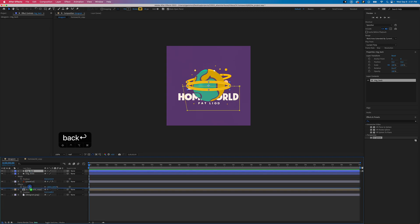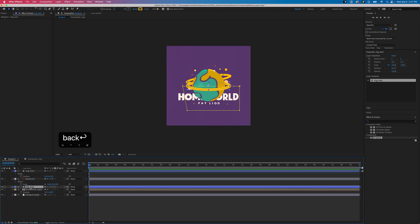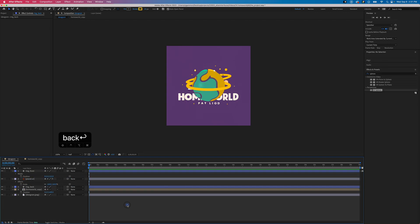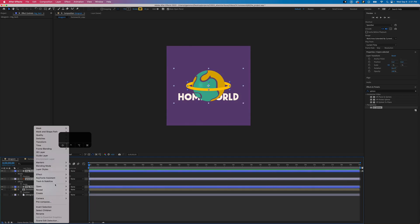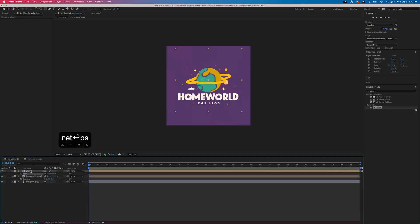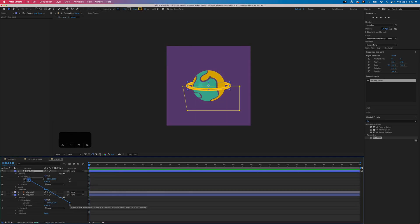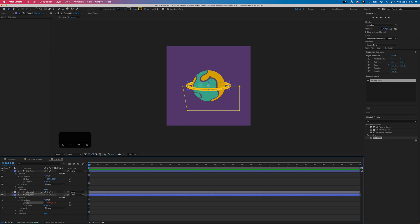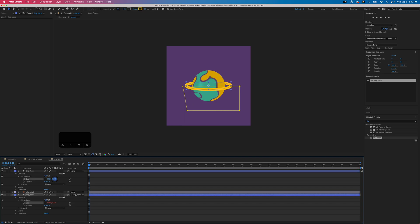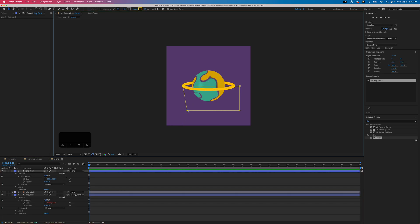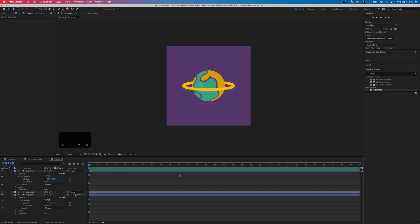Then we just drag our back layer behind the planet. Then we can go ahead and reposition things. I also use the pick whip on the back ring to match the size to the front ring and also set the front ring as its parent. This way if I make any position or size adjustments to the front ring, the back ring will match.